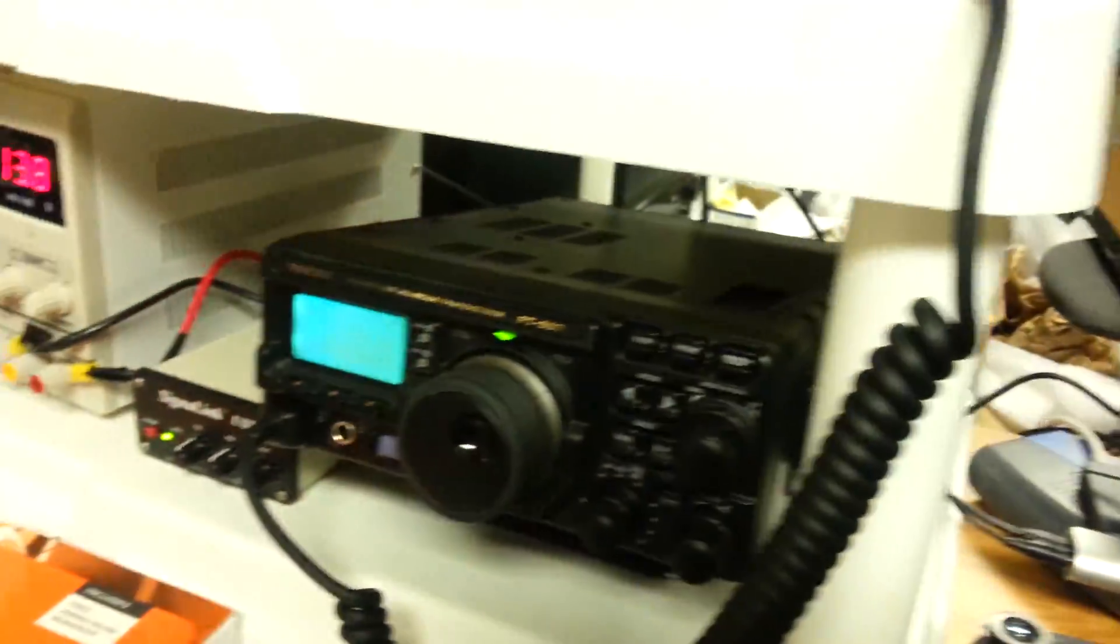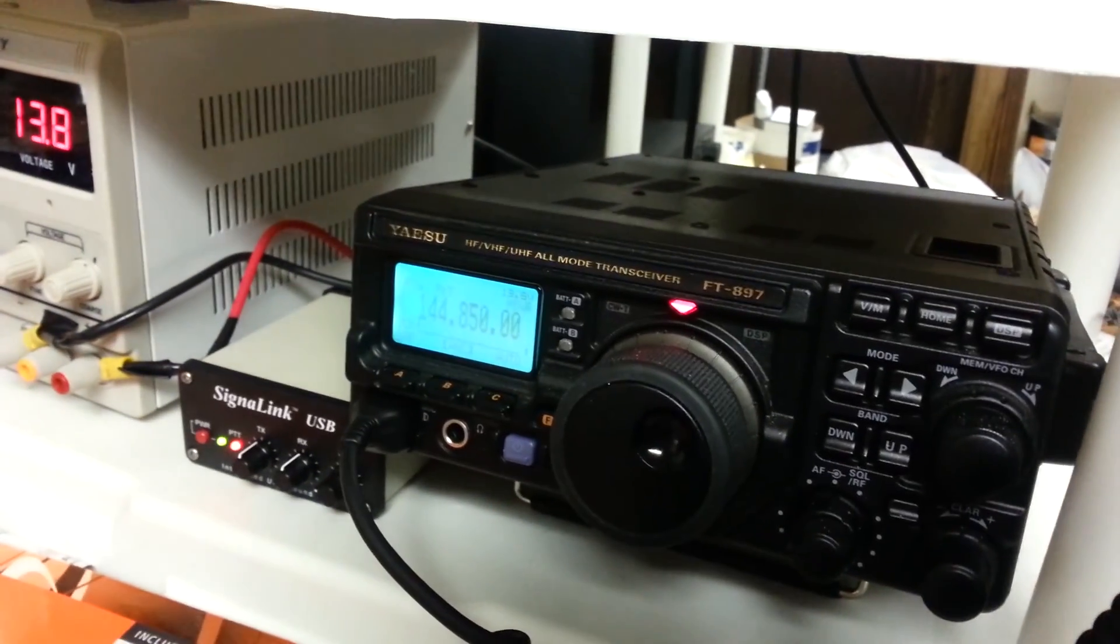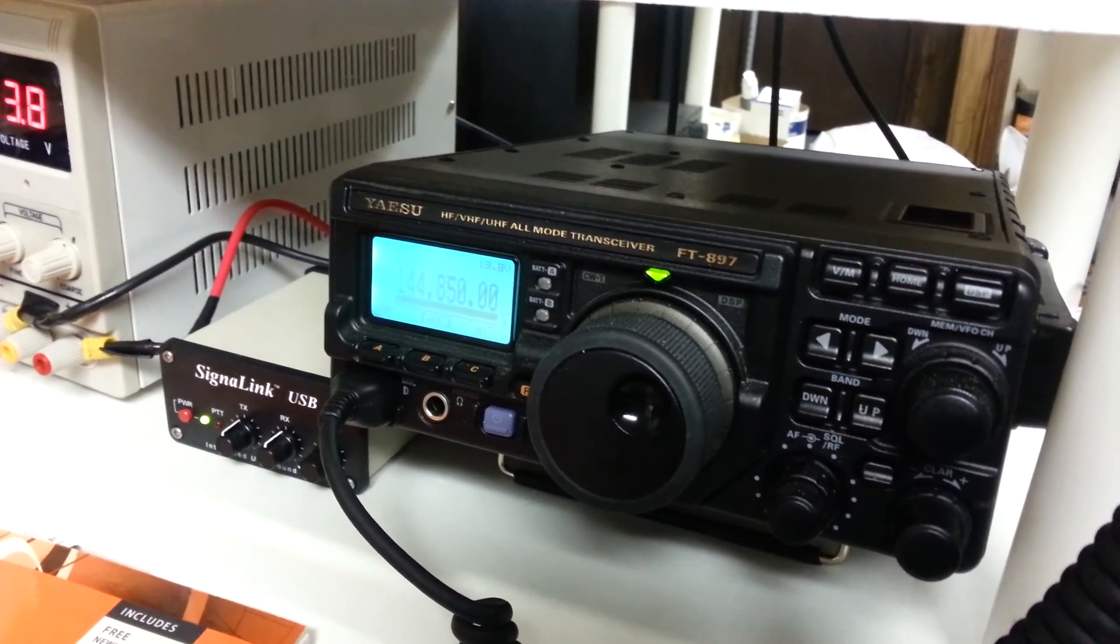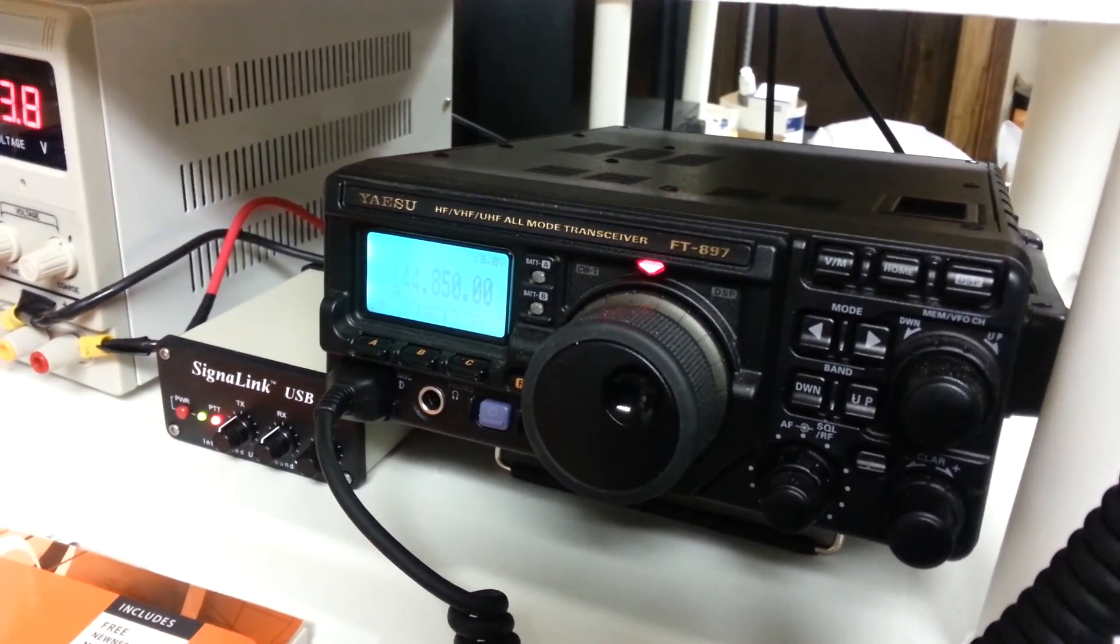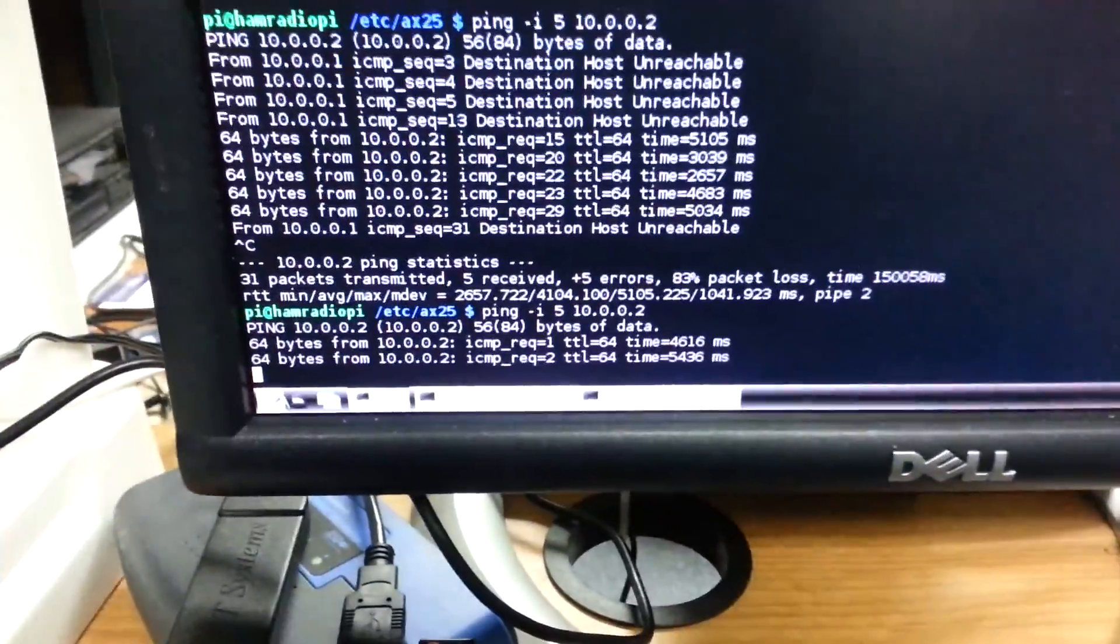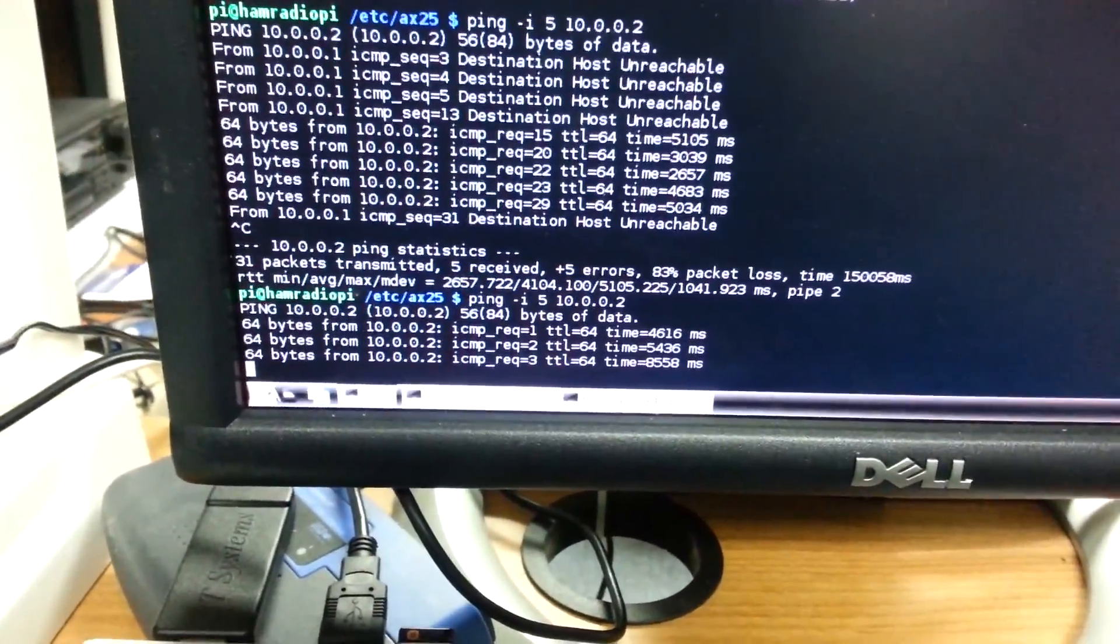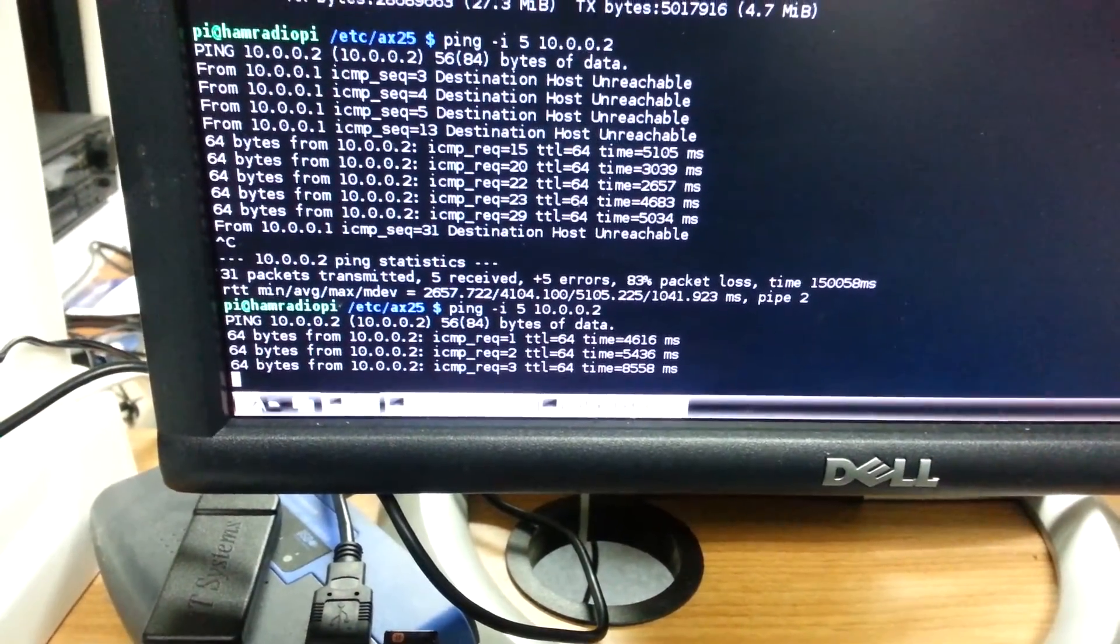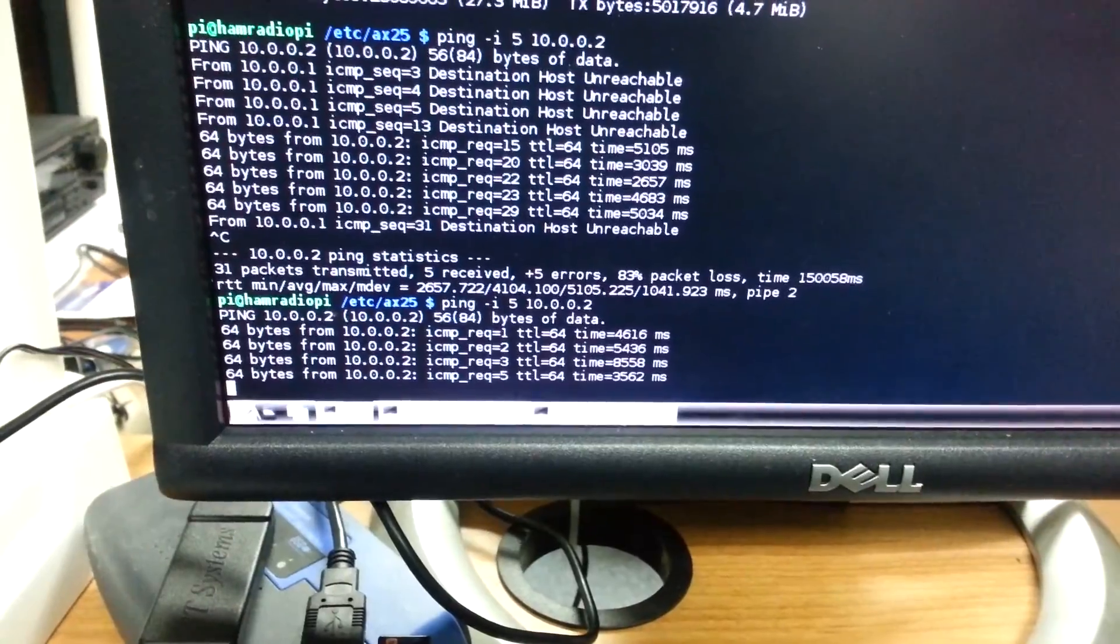As the ping packets go out, the radio transmits which the red light shows and it's getting some kind of responses. You can see there are replies from the radio that's attached to the Raspberry Pi 3.